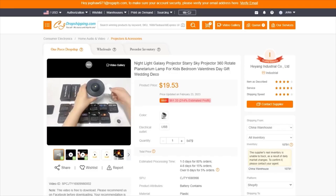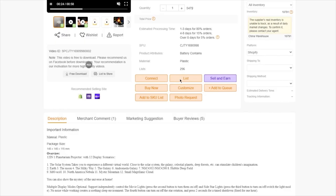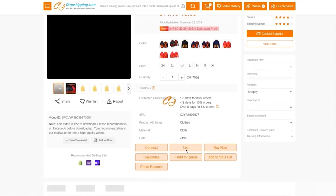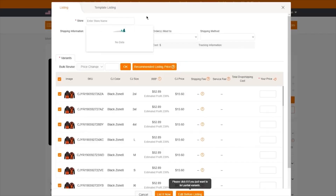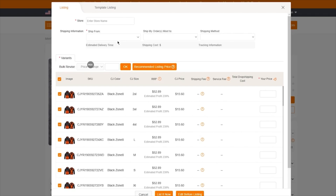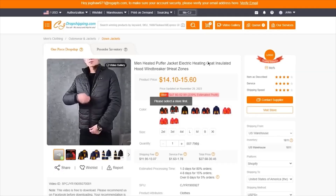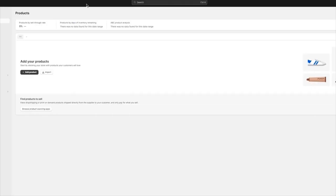Once your store is authorized, click on List once more. Make sure your store data is properly entered, add the shipping information, click on Recommend Listing Prices, then click on List Now. Once you click List Now, it's going to bring you to your Shopify store where it starts adding all the products you are working with. You're basically good to go.